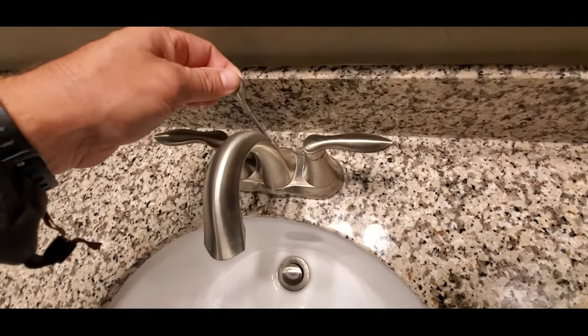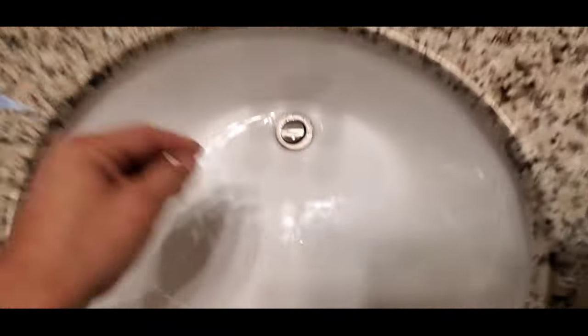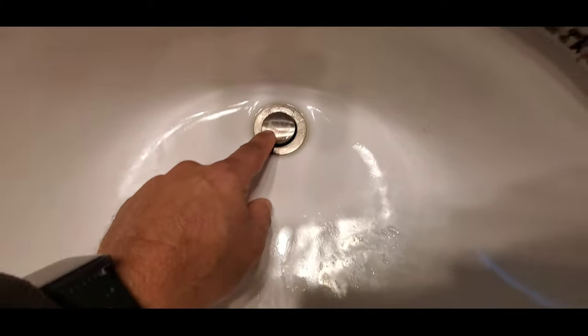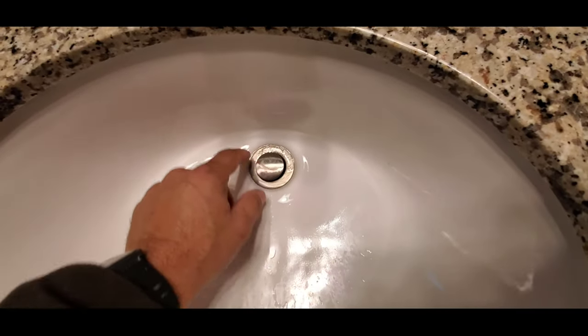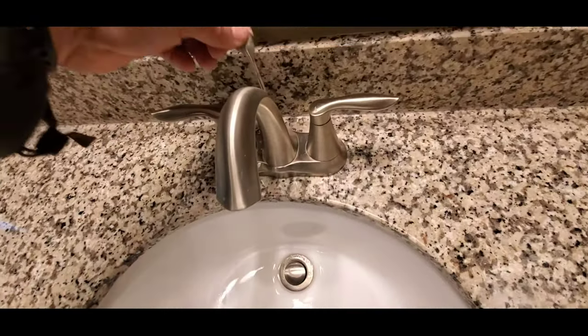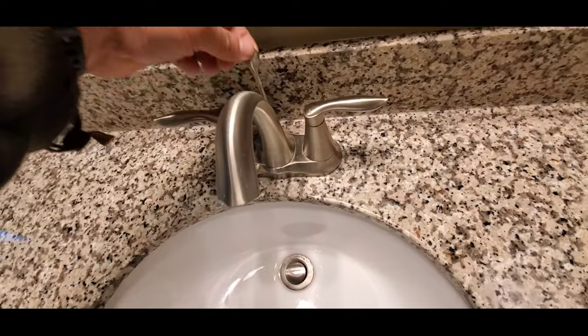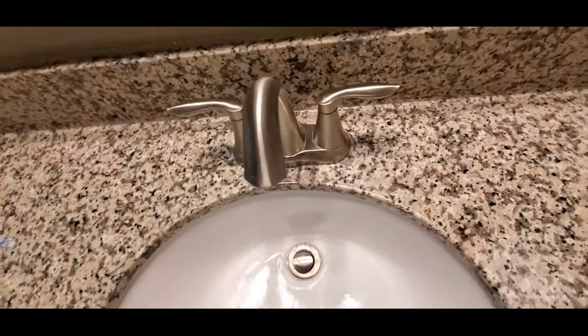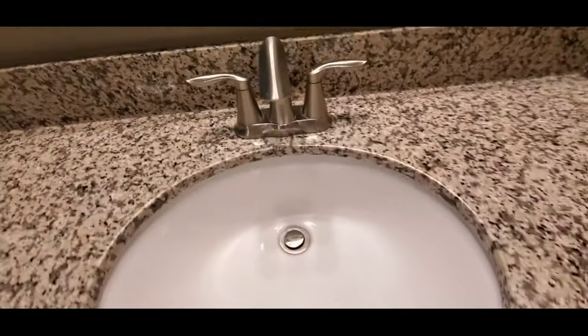This rod is no longer connected to the drain stopper so it's not moving. This is a simple fix and I will show you how to do that. So if we go underneath, we can see that it's not connected.